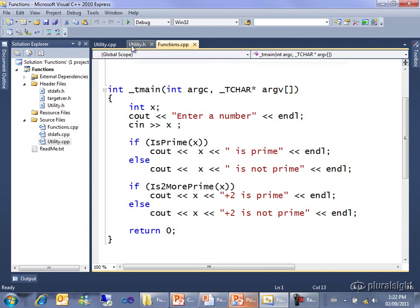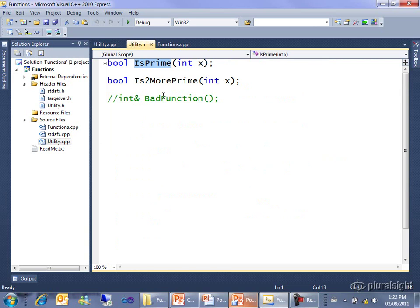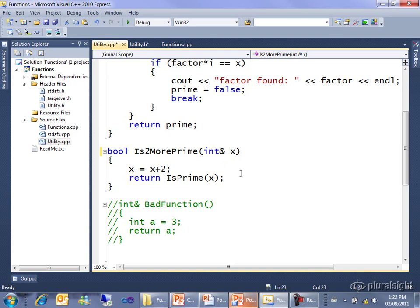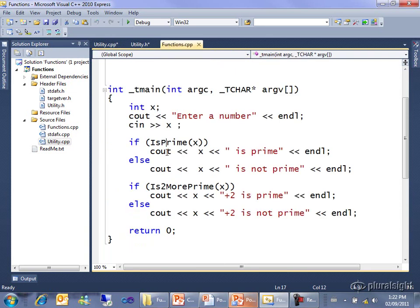I have to change here and say that is2morePrime takes an integer reference, that's an ampersand if you're not in the habit of typing them, and in utility.cpp, I have to change in the implementation that it takes an integer reference.